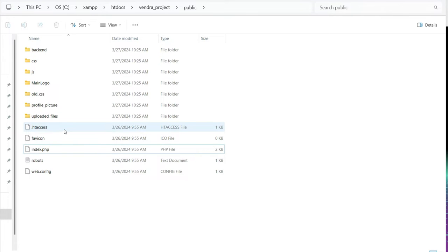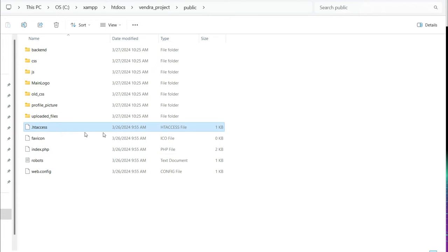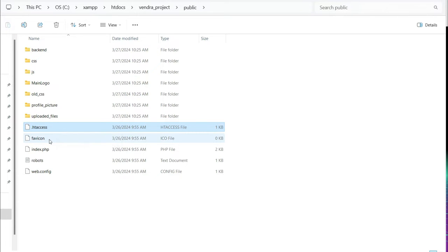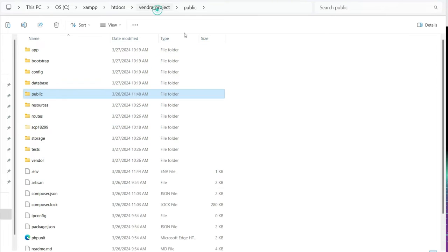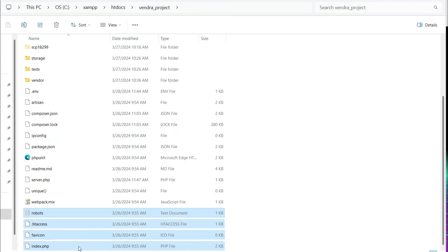The first thing is inside the public folder you need to move some files to the project root. The first file is this one, this one, this, and this. So cut these four files from the public folder and paste inside the project root.